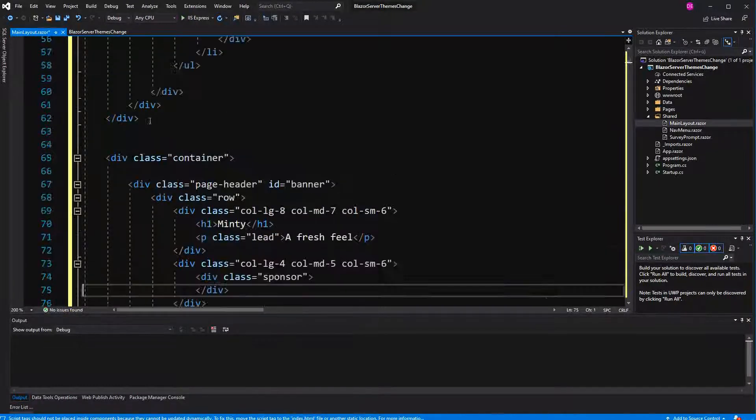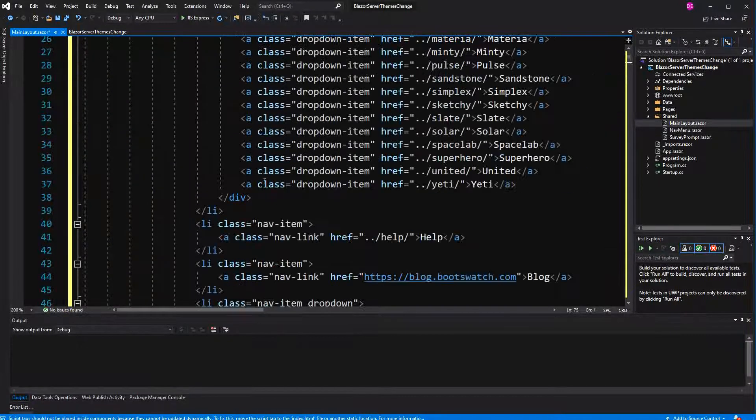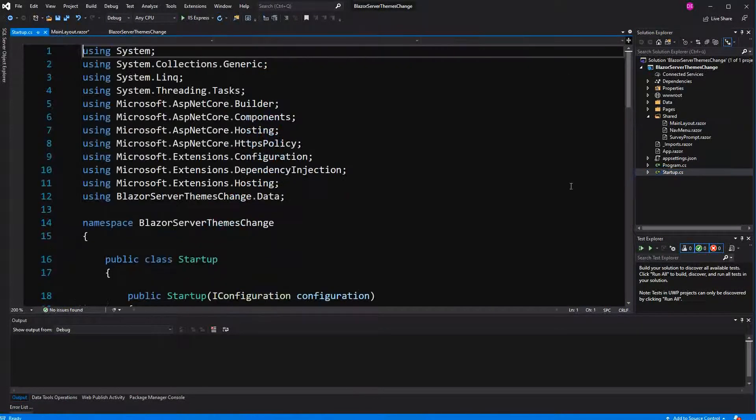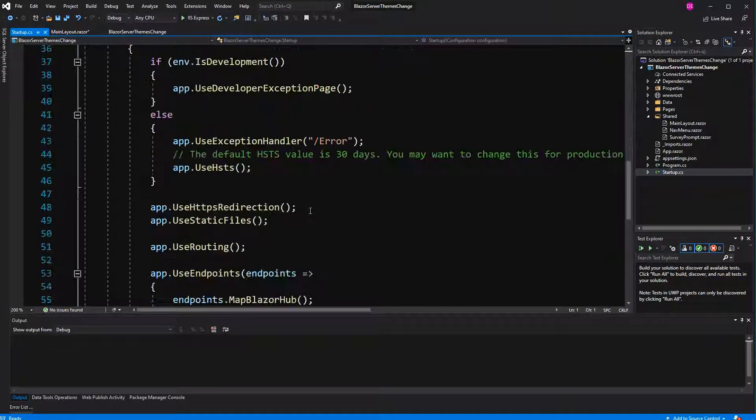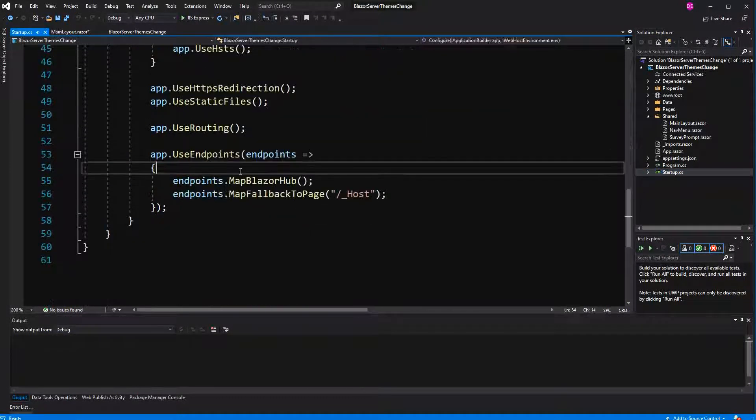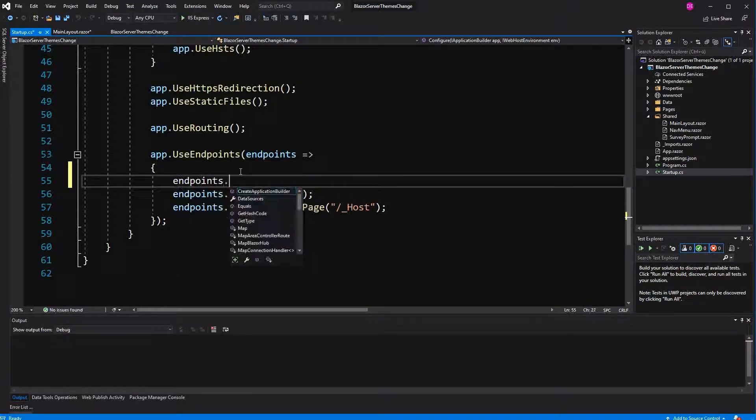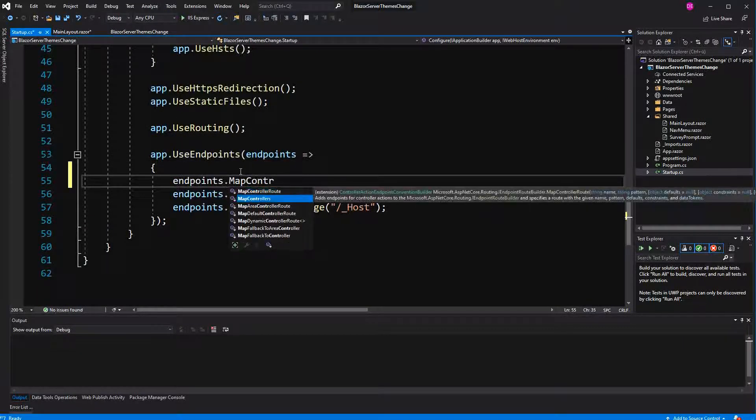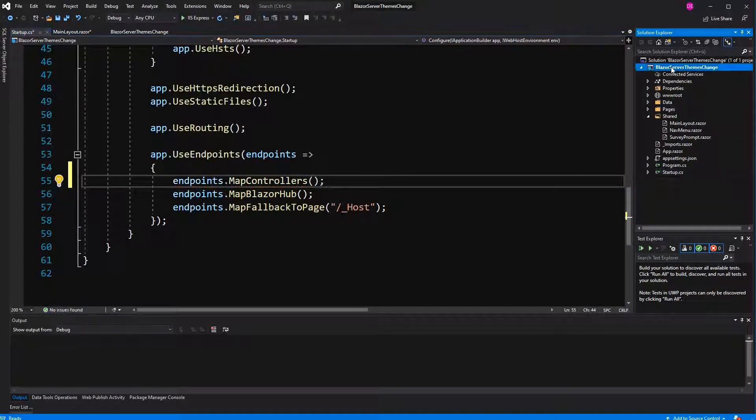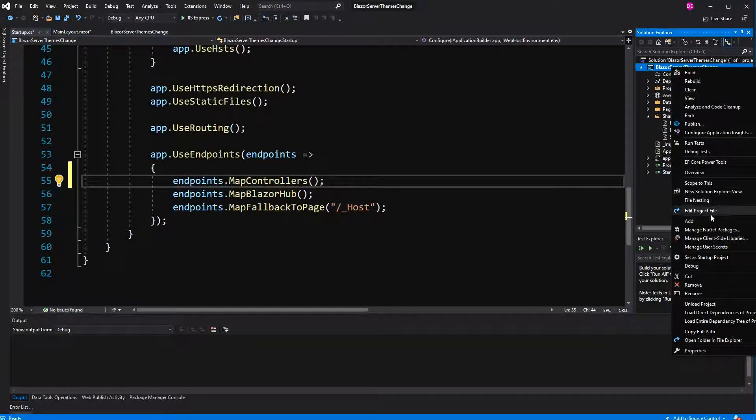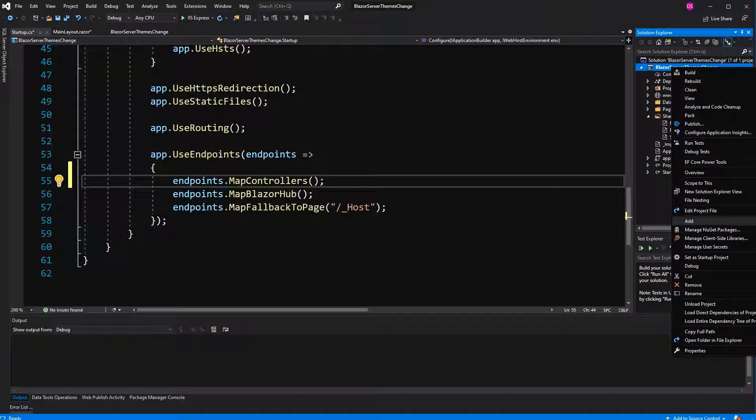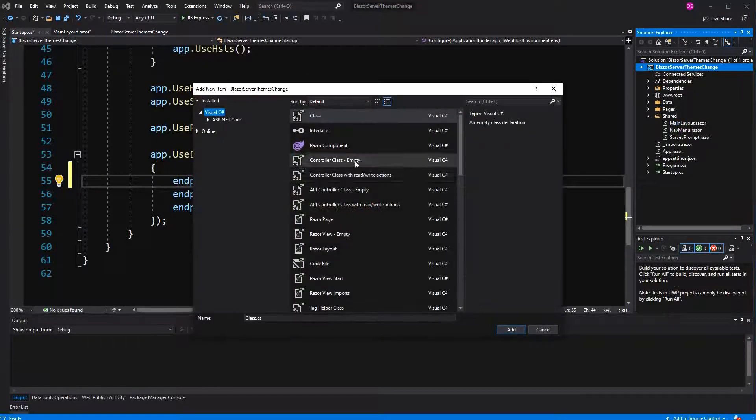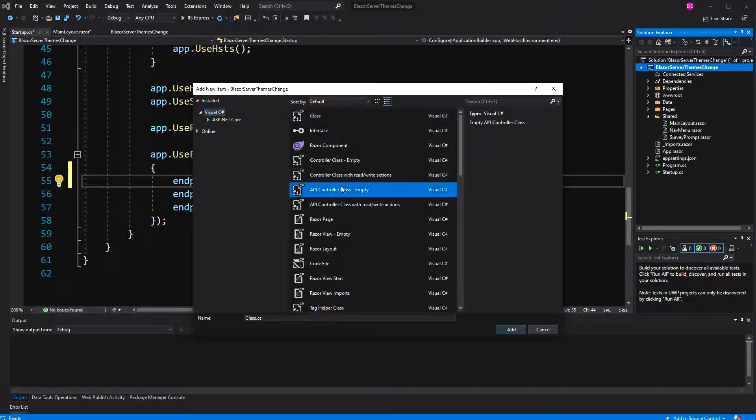So now I have to go into startup. Here make our controllers routable because I am going to create a controller and I call it a style controller. Over this controller the user can set the cookie which represents the chosen style.